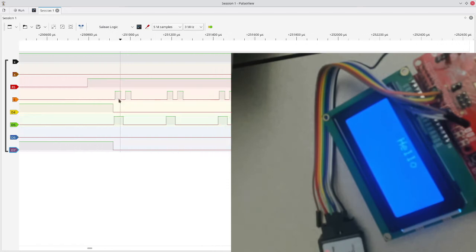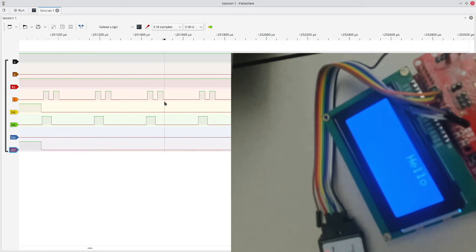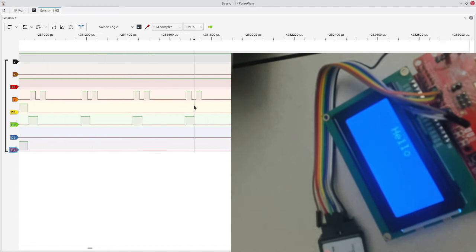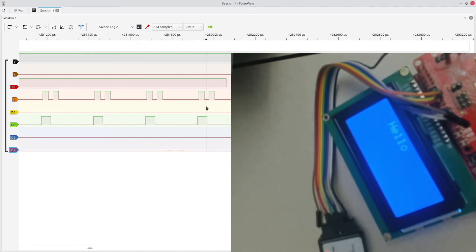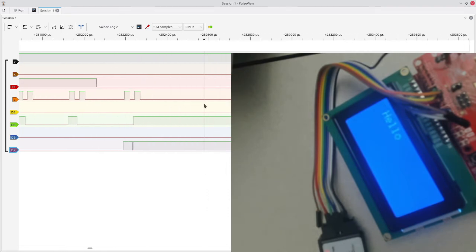So when RS goes high, we are now transitioning to sending data. In this case, we're going to send hello. And you can see this is likely the H, this is likely the E, this is the L, L, O, and then moving to the cursor again.